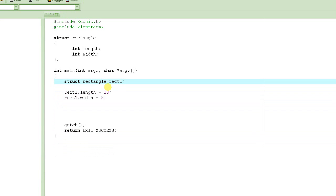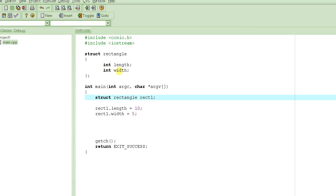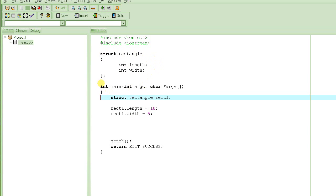So we were writing a program where we were trying to represent a rectangle structure - a structure that represents the data associated with a rectangle. We call it a structure rectangle. Since every rectangle has two properties that actually define that particular rectangle - its length and width - we put these as members of the structure.